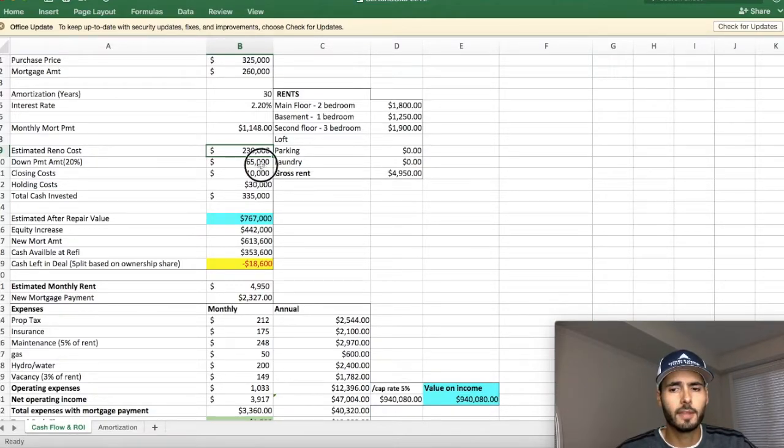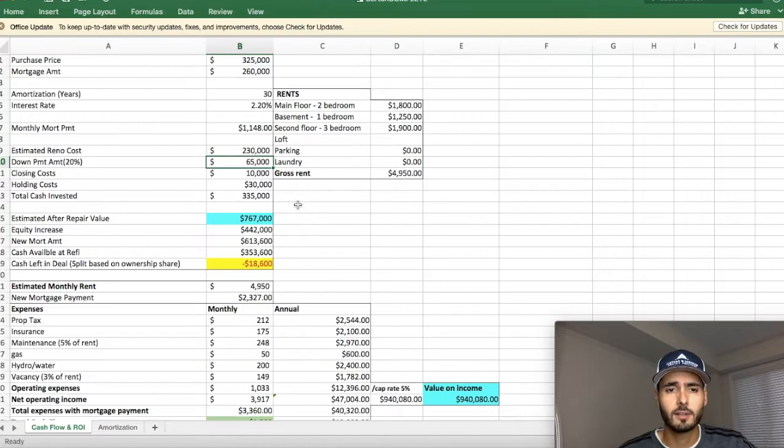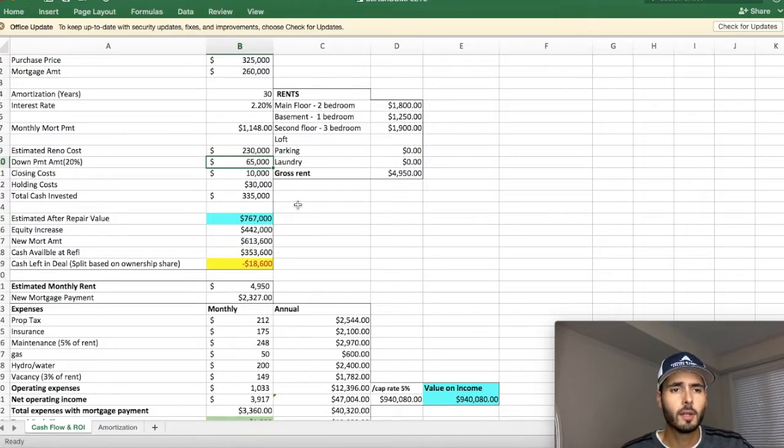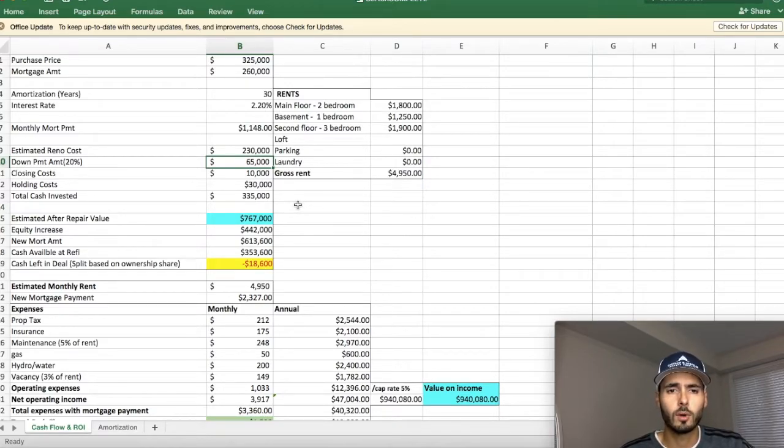The down payment on the property was $65,000. The closing costs were roughly $10,000.